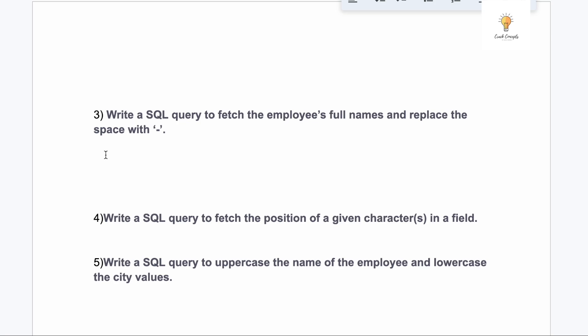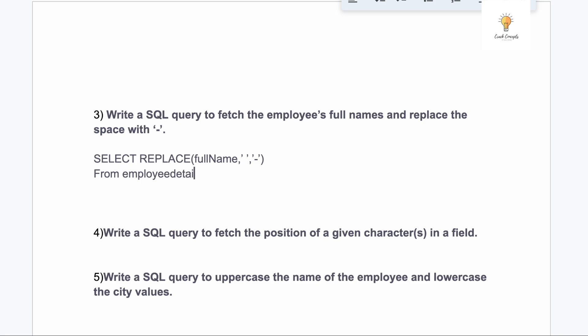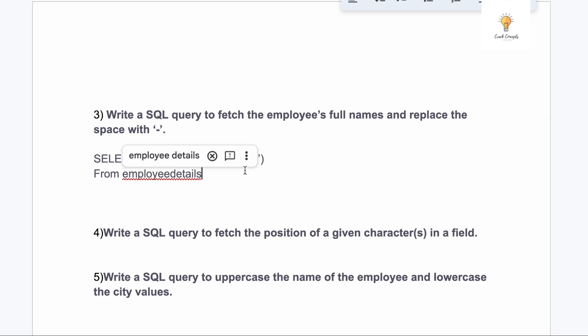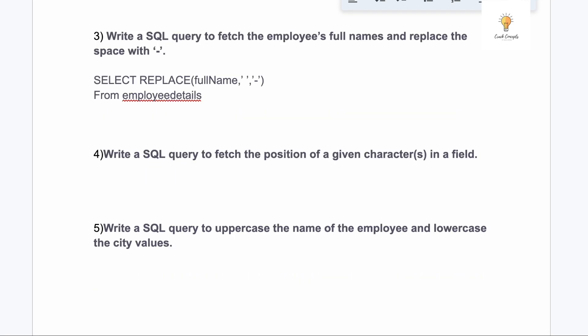Our third query is: write a SQL query to fetch the employee's full names and replace the space with a hyphen. This is a very simple query using the REPLACE function: SELECT REPLACE(full_name, ' ', '-') FROM employee_details. The first parameter is the column name, the second is what to replace (space), and the third is what to replace it with (hyphen).